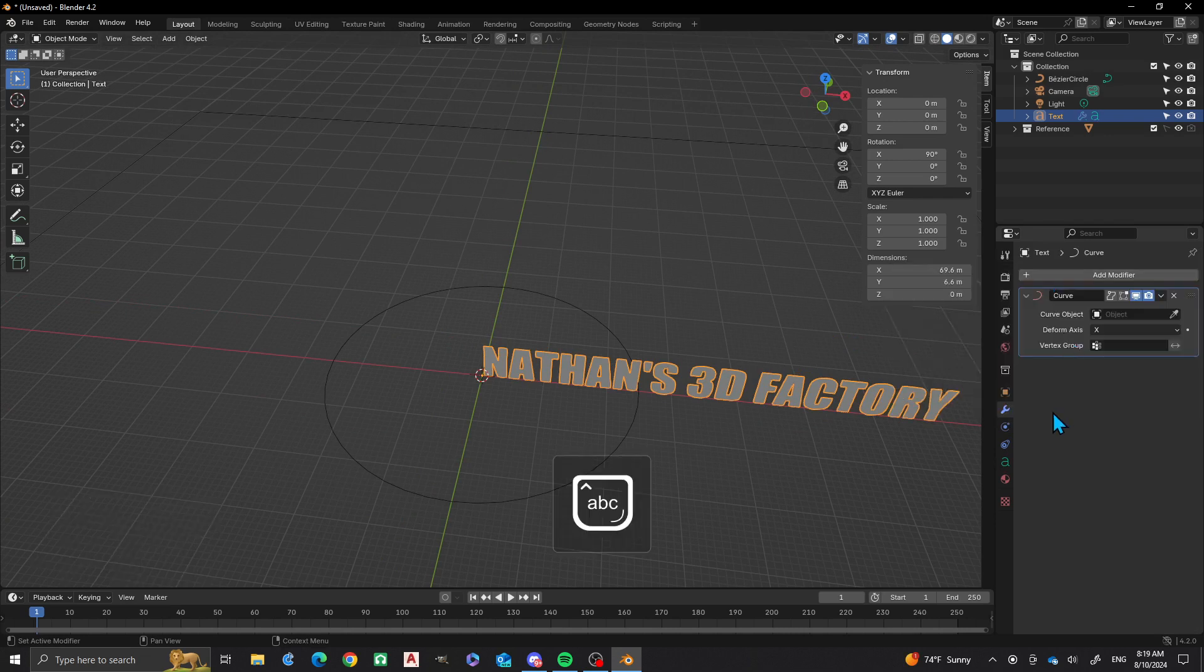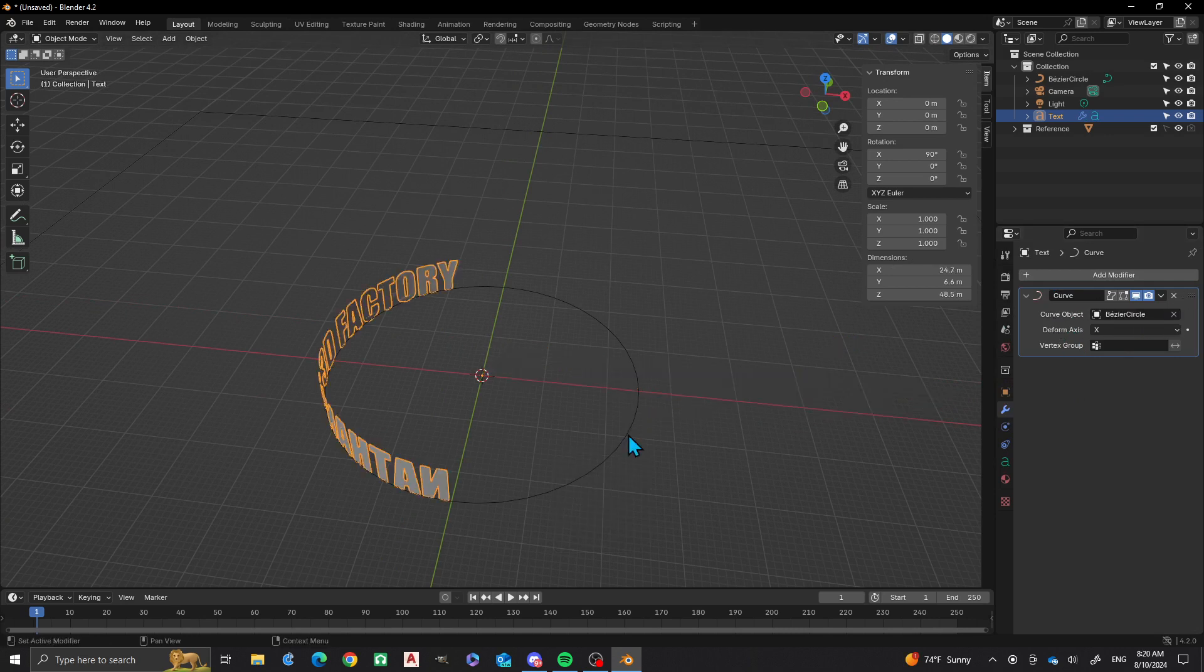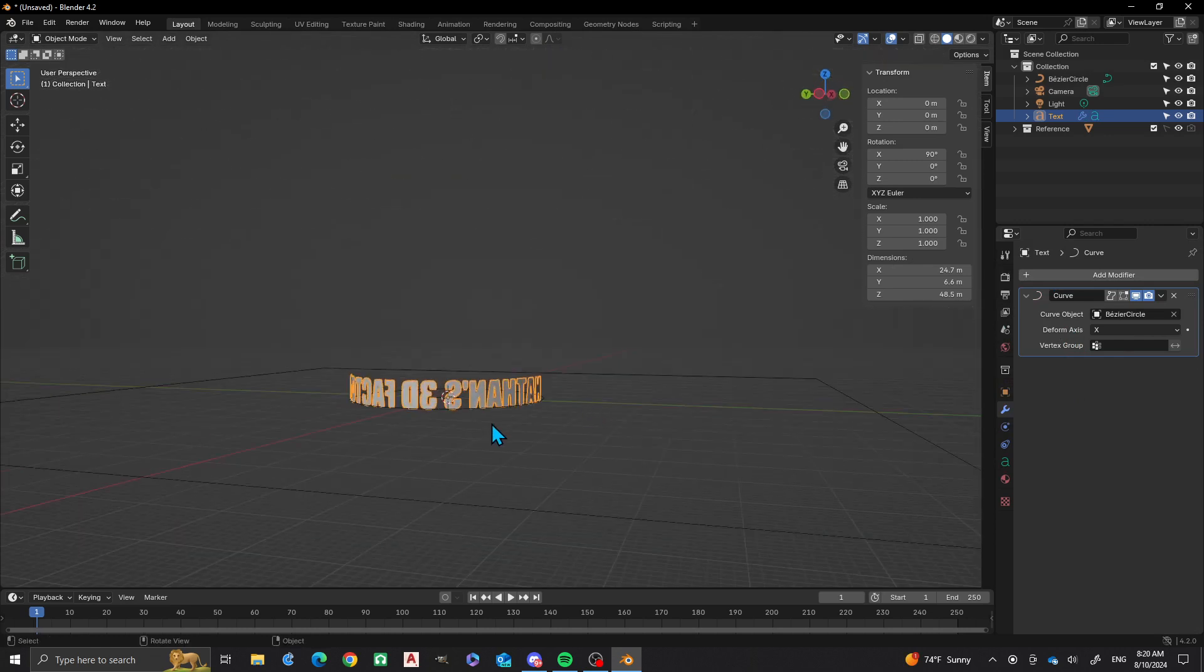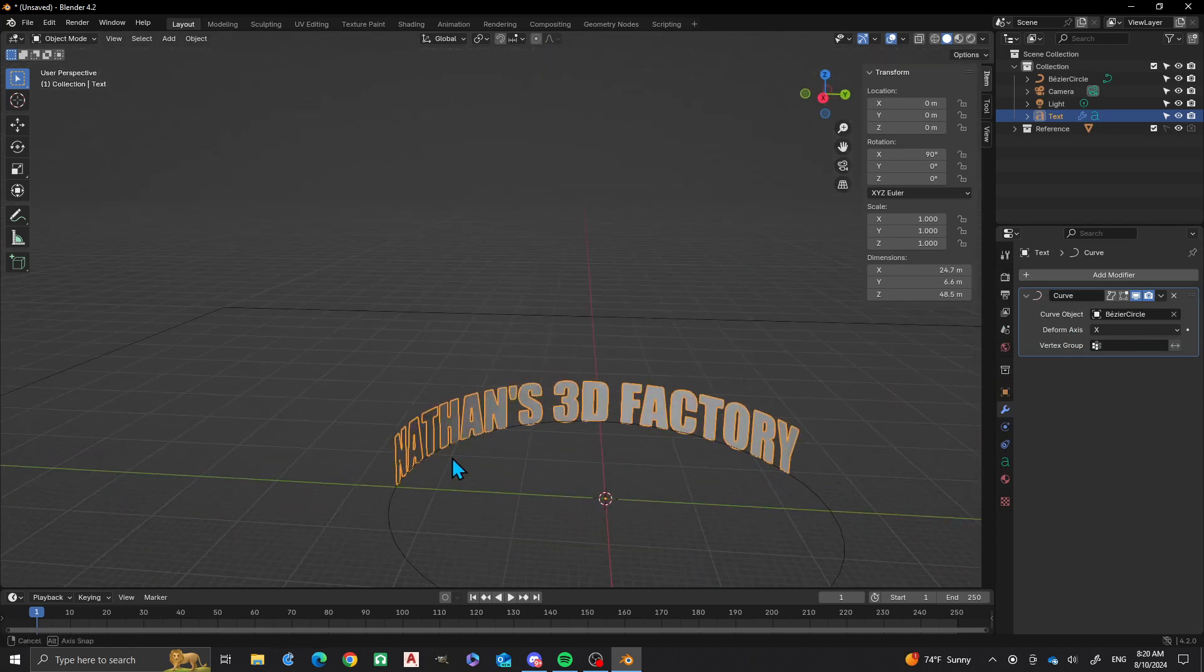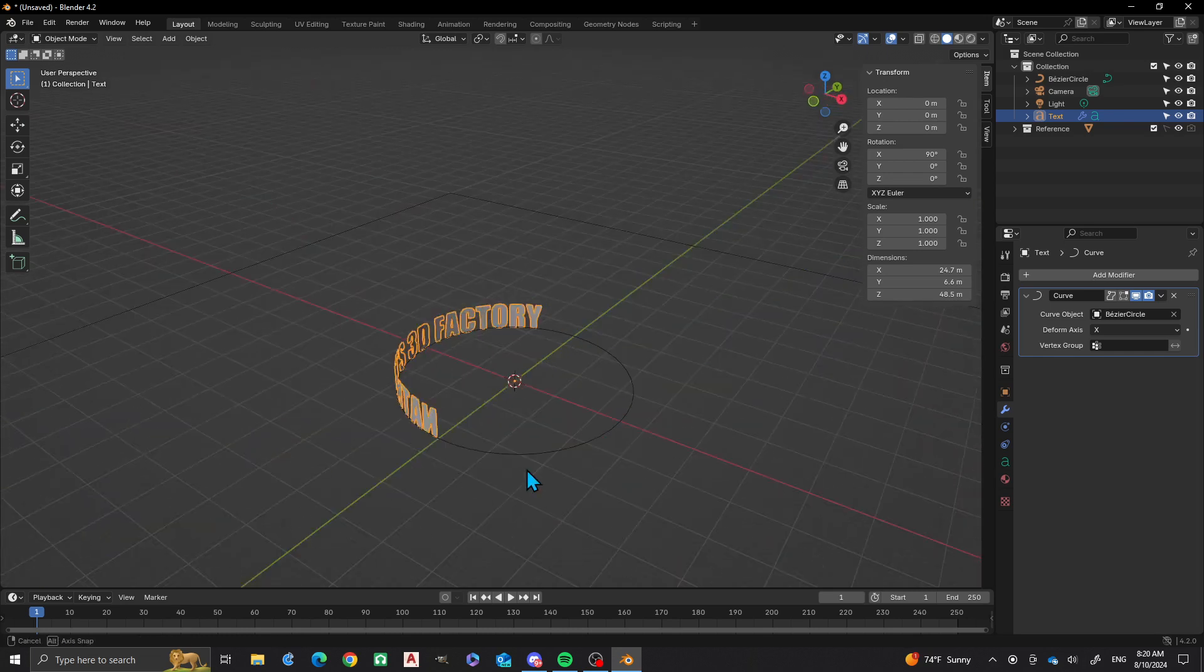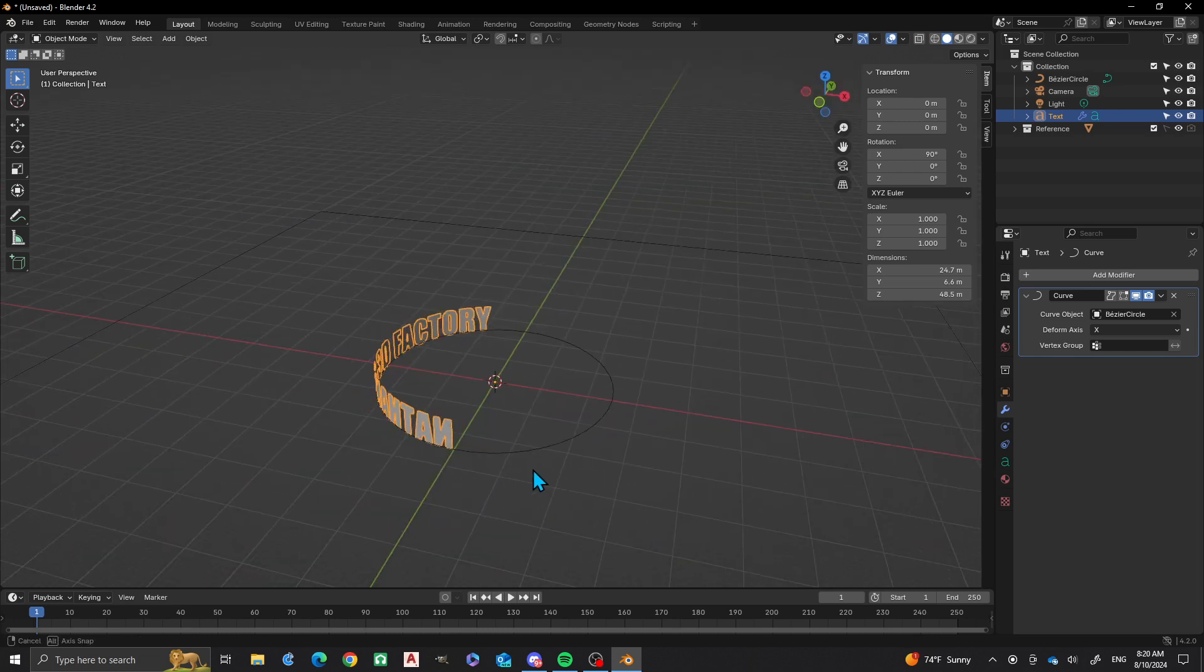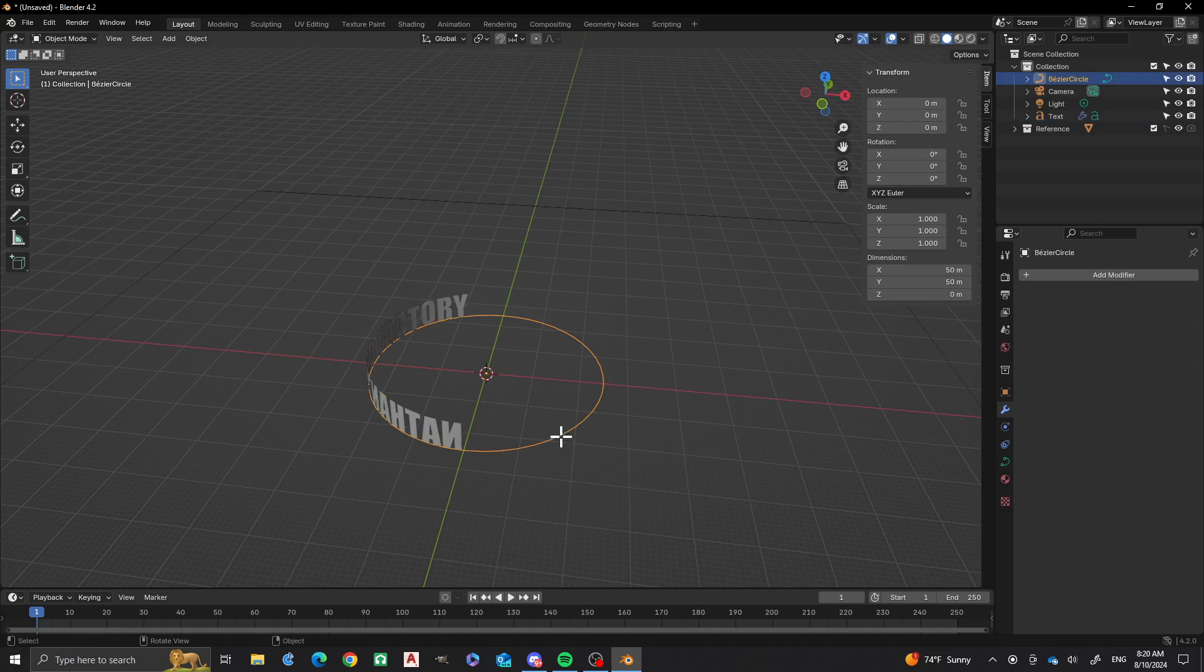We're going to pick the curve object and then you see that it wraps. However it's not wrapping quite the way that I want it, so I want it to face outward. Because right now if it's looking outward it's going backwards, right?